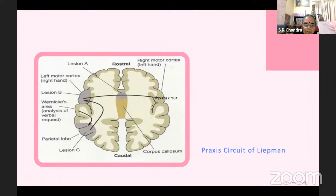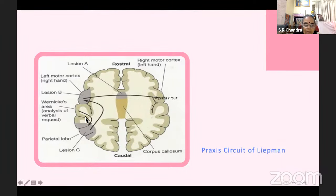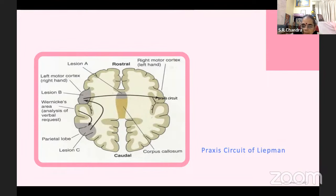For the left side, the same schema is processed and then transported across the corpus callosum to the opposite motor side. So this is Liepmann's praxis circuit. You receive the command, send it to the parietal lobule, compare it with the body schema and decide the direction of movement. That command is carried to the supplementary motor area, motor schema is formed, then to the motor area to carry it out on the right side, and across the corpus callosum to the left side.